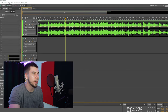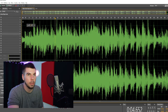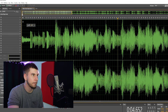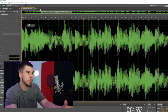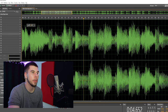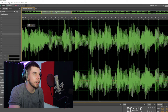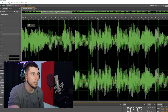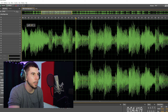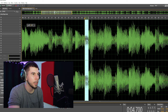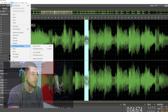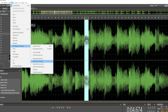We're gonna double-click our vocal to find the spot. When you double-click it brings you into the waveform, and we're gonna listen for our click. Right there — we're gonna highlight this section.